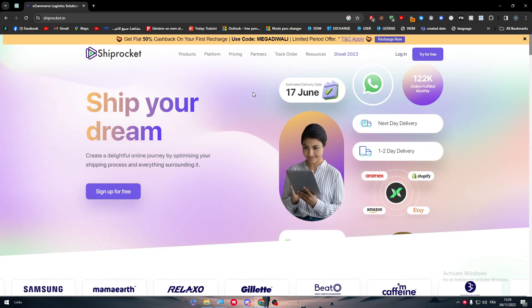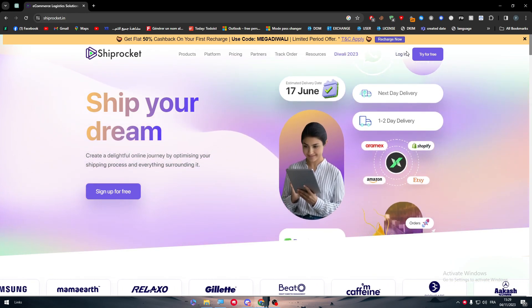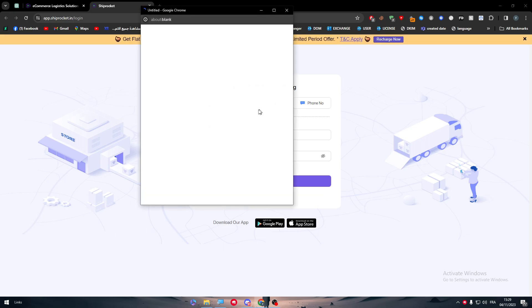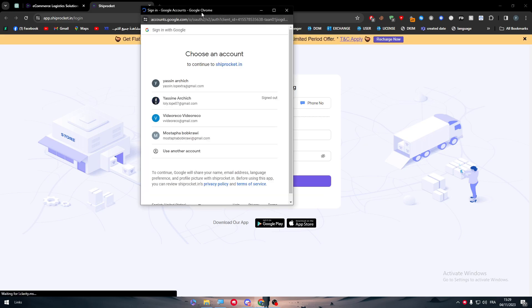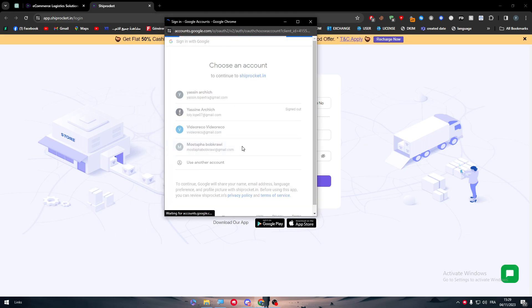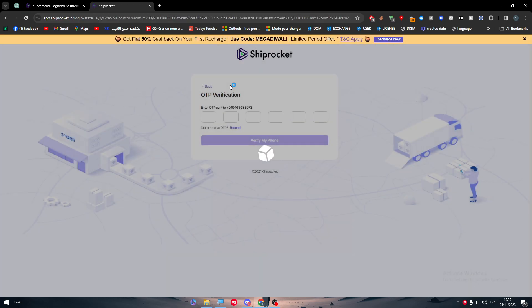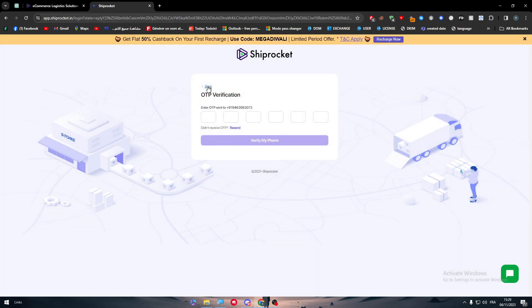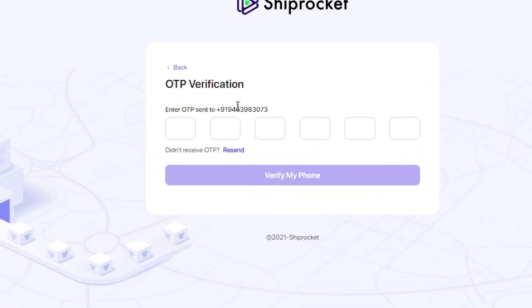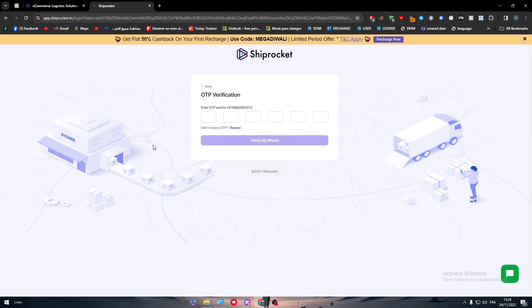This platform specifically only works with an Indian number. When you try to log in, you will be faced with a page where you have to enter your number. All you need to do is put the code that you will receive on your Indian number.